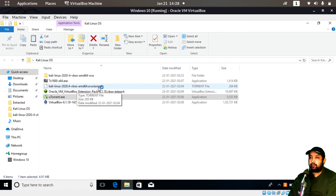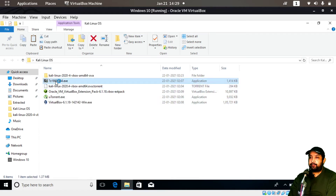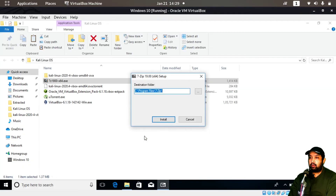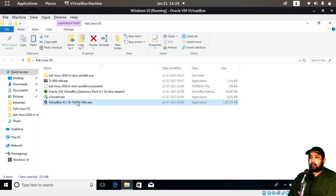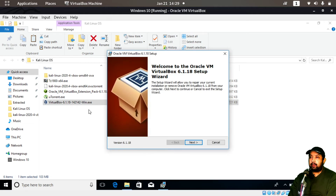Now in the downloads folder you should have: the VirtualBox exe, the Oracle VirtualBox Extension Pack, the 7-Zip 64-bit exe, uTorrent, and the Kali Linux OVA torrent file. We'll install 7-Zip first by double-clicking and allowing it. Once that's complete, we'll install Oracle VirtualBox so we can run Kali Linux inside Windows 10 in a virtual environment.